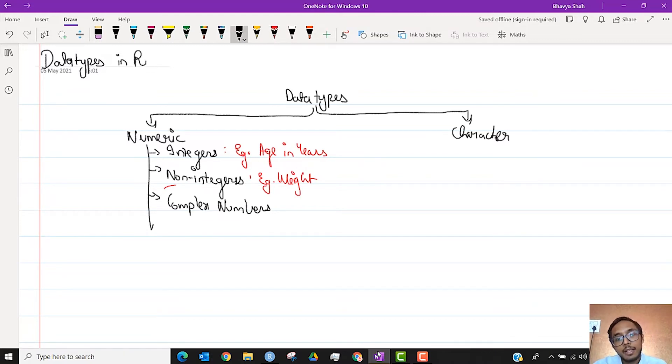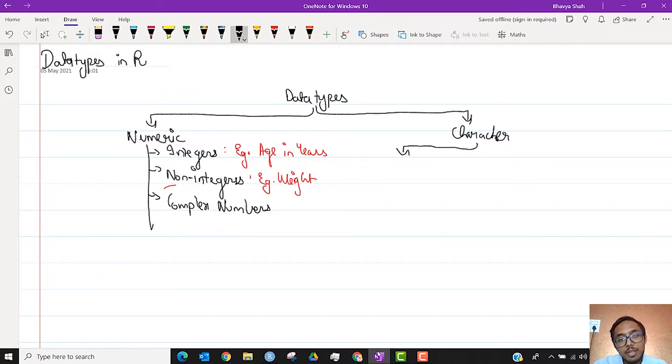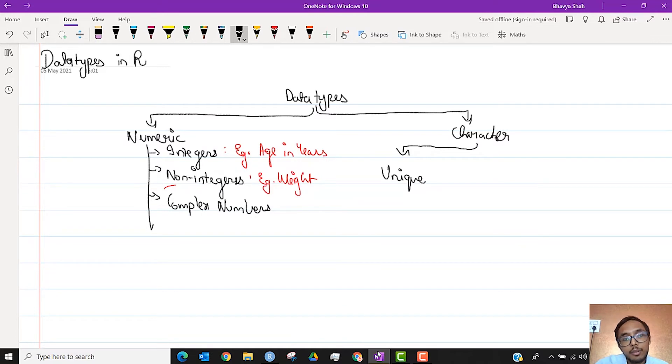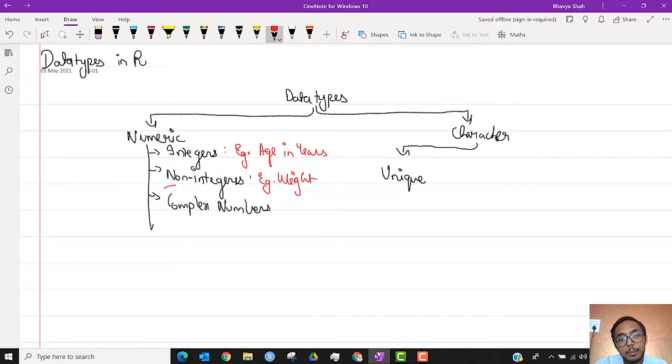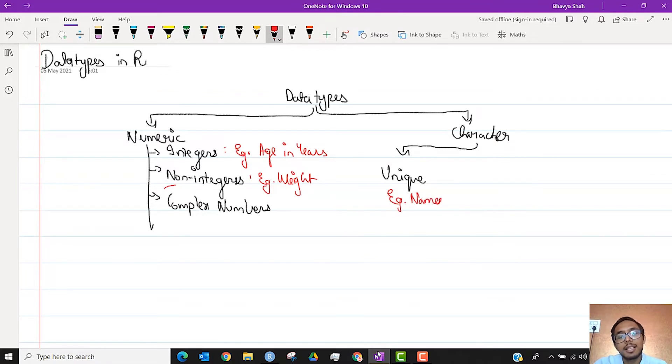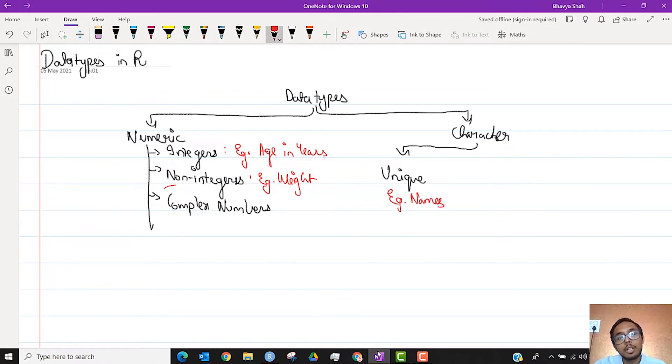When you look at character data, at times it can be unique character data, that is the name of a person. Example name. So whenever you were to collect names, you will always have different answers from different persons. You don't expect a lot of people to answer the same thing.